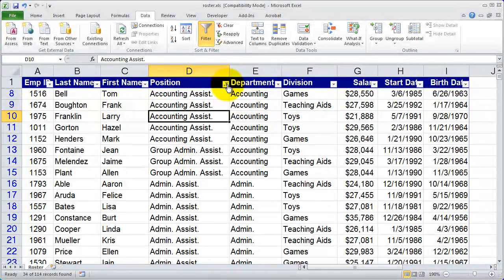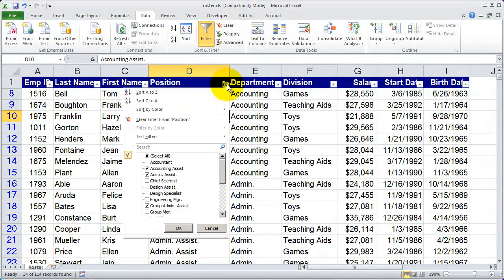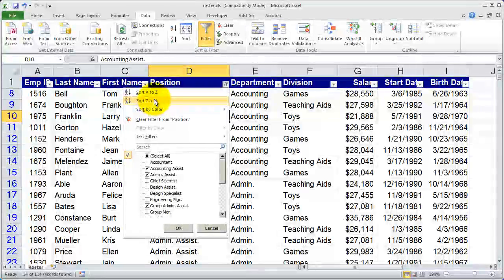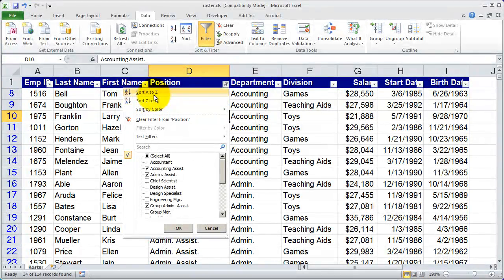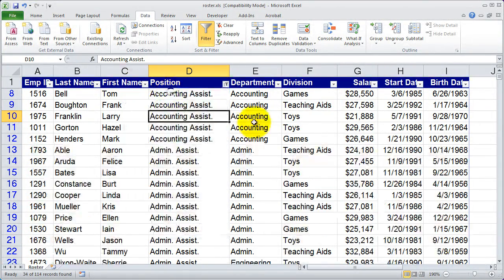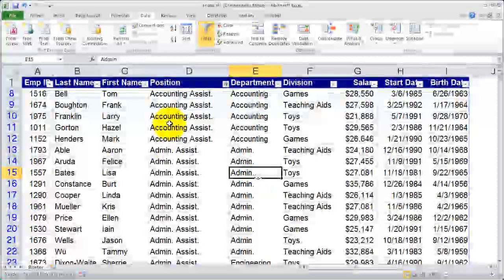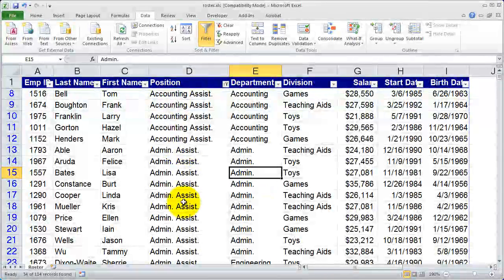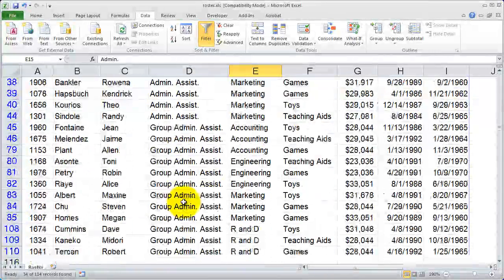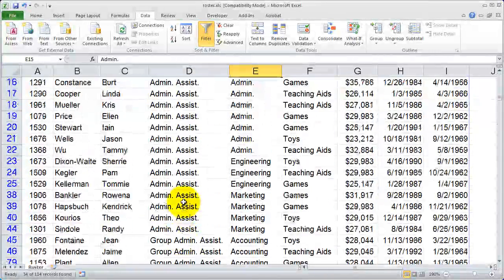You can go even further, because when you click on this option, you actually have the sort tools right from here. So I can click Sort A to Z, and that will sort by what I filtered on.